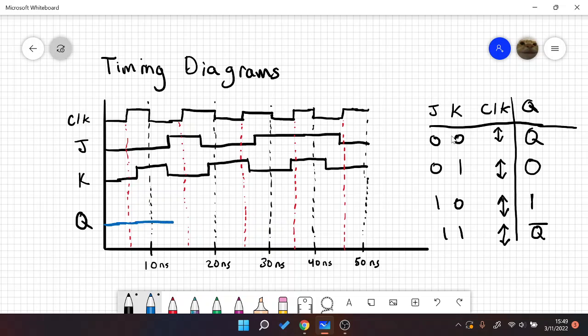And at this next edge, our values of J and K are one and zero, respectfully. So with a little bit of delay, maybe let's do 2.5 nanoseconds of delay. We're going to rise. We're going to rise 2.5 seconds after. So about here.